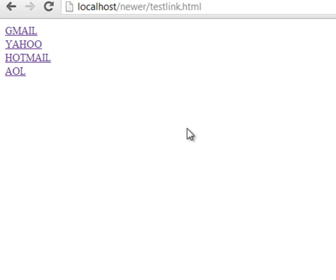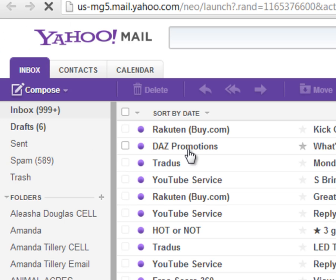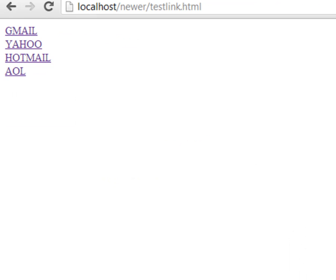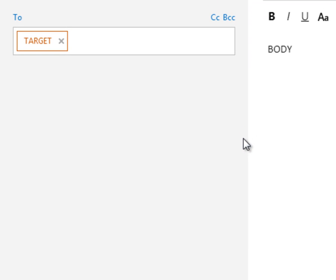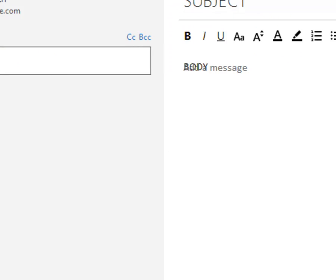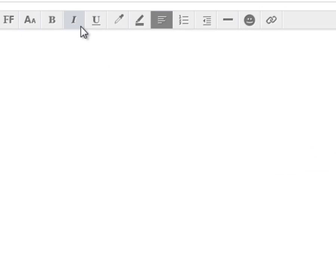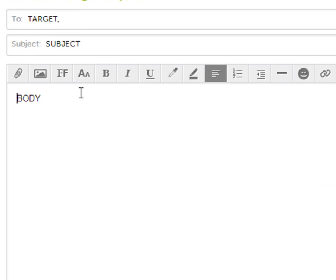Here's the test page: I click Gmail — target, subject, body. Yahoo — target, subject, body. Hotmail — target, subject, body. AOL — target, subject, body. All working.